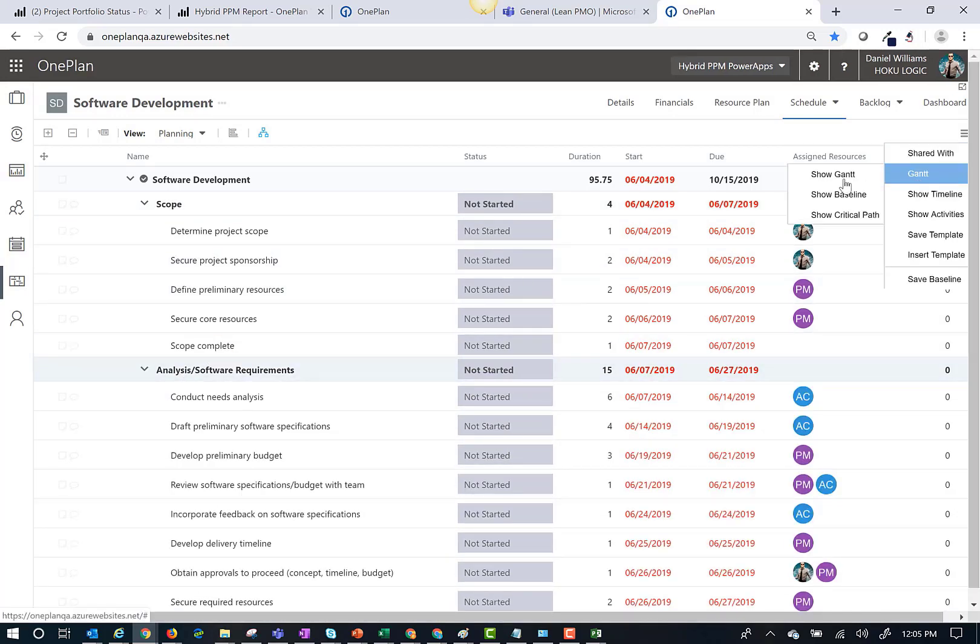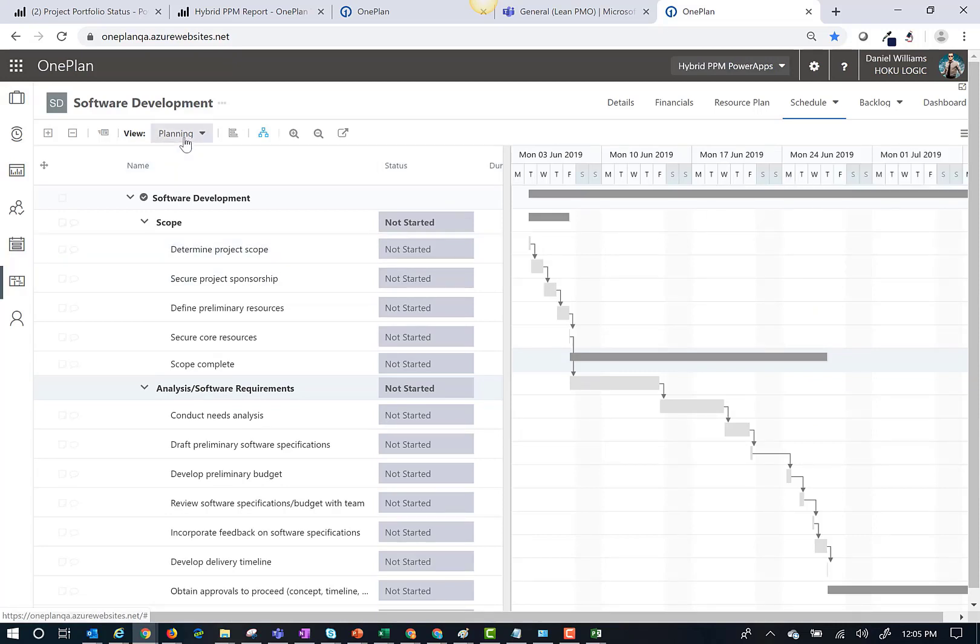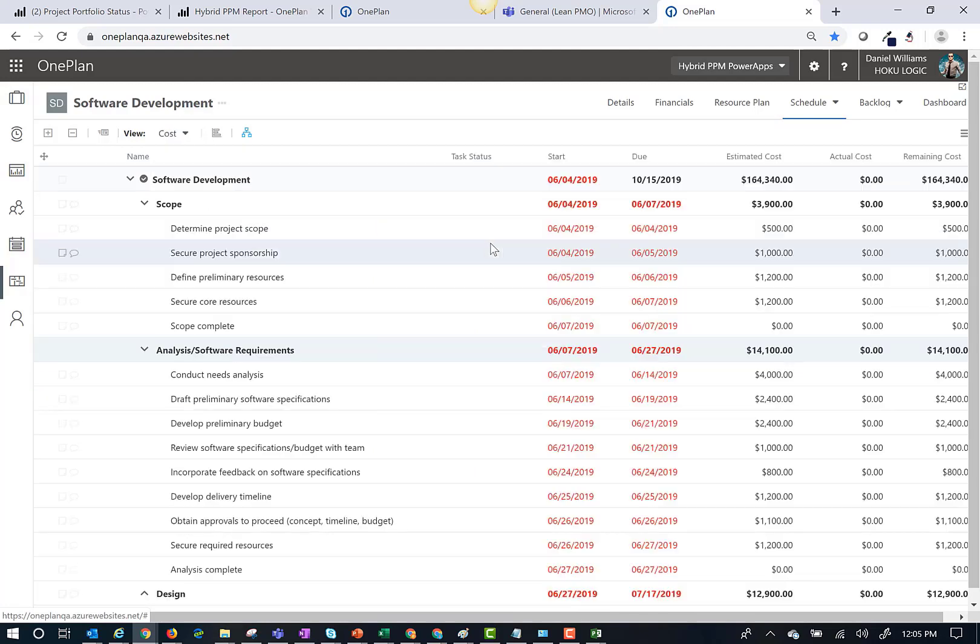I can add a Gantt to my view. I can change the grid view to see different data columns about the plan. For example, I can change the view to a cost view.